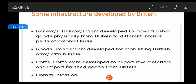The roads were developed to export raw materials and import finished goods from Britain. You know that the British were trading via waterways as well.